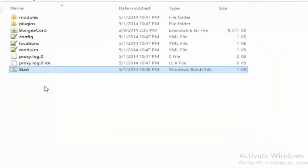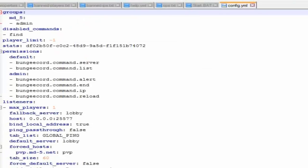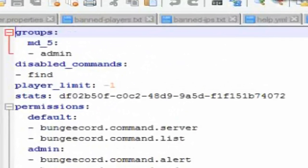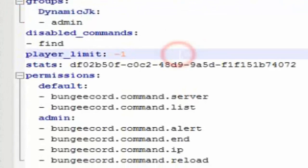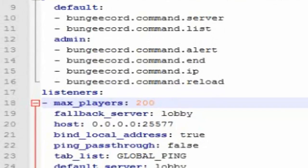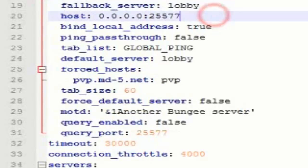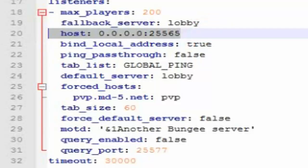Allow access when prompted, then close that. Now open up the config file. The main things to change: where it says 'md downspace 5,' put your Minecraft name — mine is dynamicjk. Set player limit to 200, maximum players to 200. For fallback server, keep it as 'lobby.' Your host is very important — always make sure it's set to 25565, no matter what.